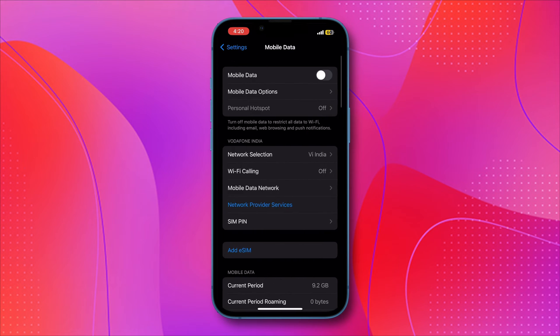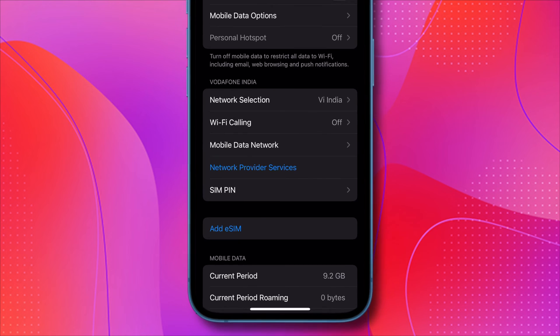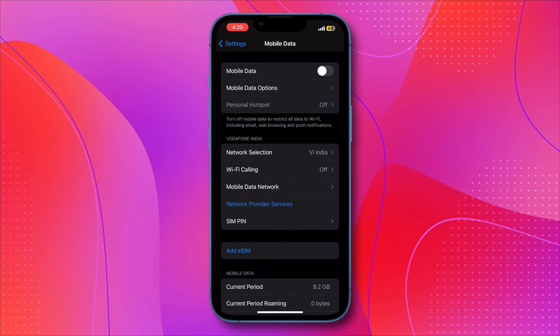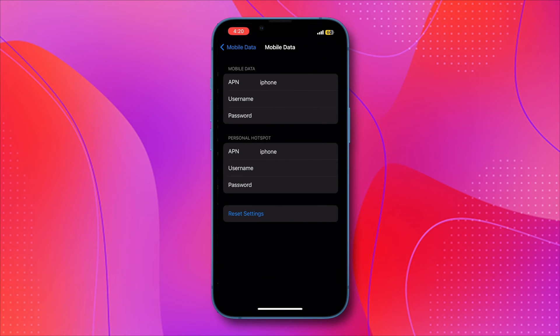Within this menu, locate the Mobile Data Network or APN settings. Depending on your network provider, this option may be labeled differently. Select Mobile Data Network.